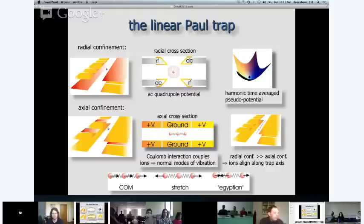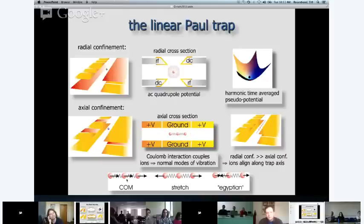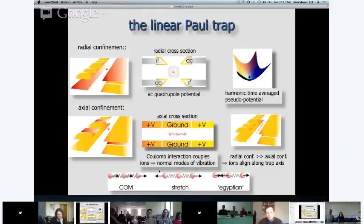If we make the radial potential much stronger than the axial potential, the ions align along the trap axis — like marbles in a tube with bent ends. Because of the Coulomb interaction, rather than thinking of individual ion motion, we think about normal modes. For three ions, you get three normal modes: the center of mass, the stretch mode, and a mode we call 'Egyptian' because the middle ion moves opposite to the outer ones. These normal modes are shared between all ions, providing the degree of freedom needed for two-qubit gates.